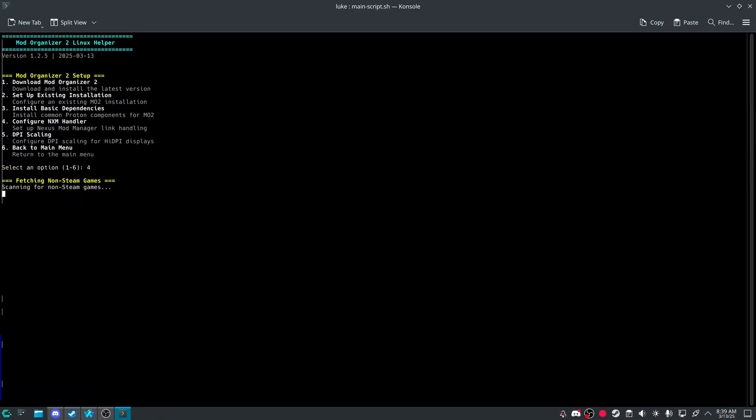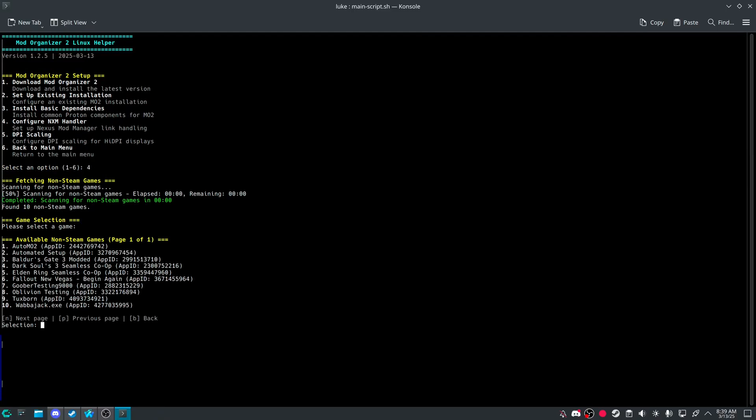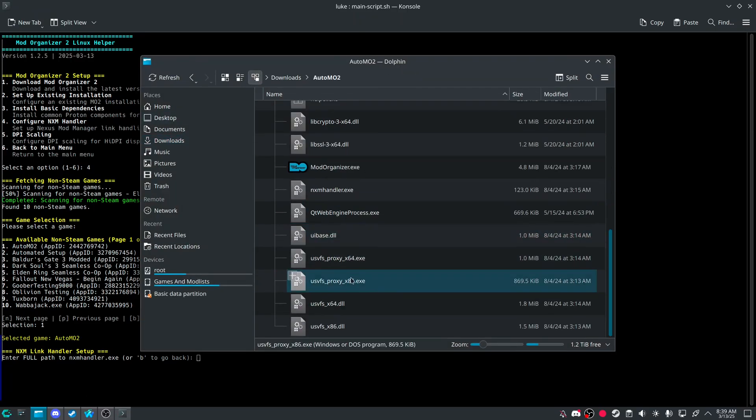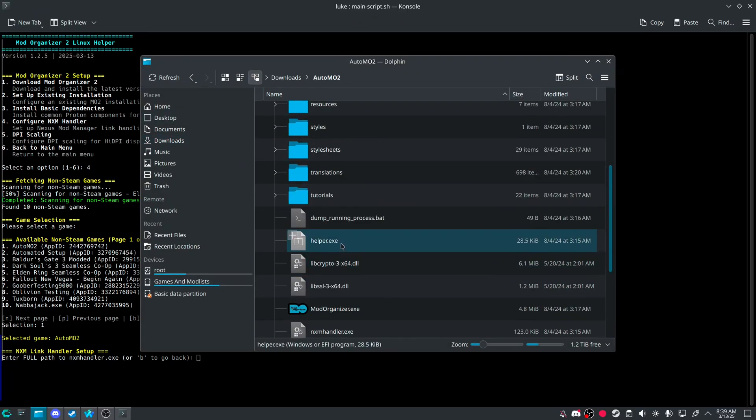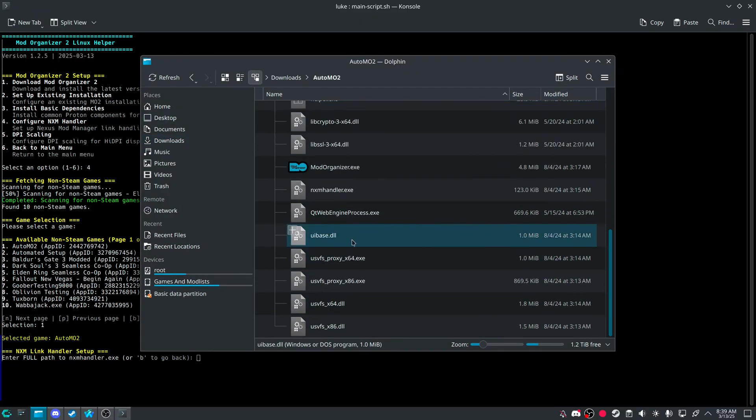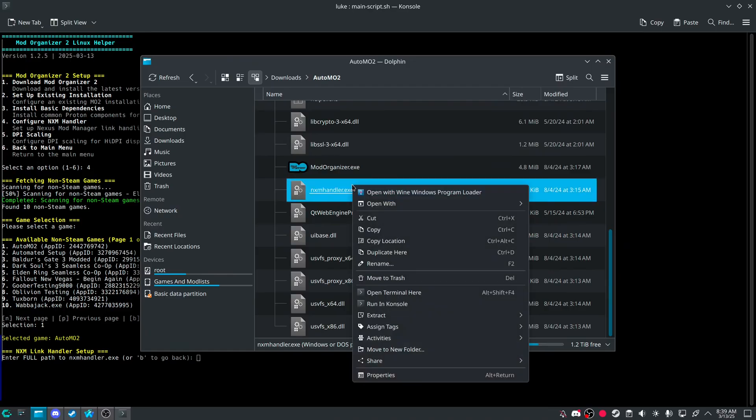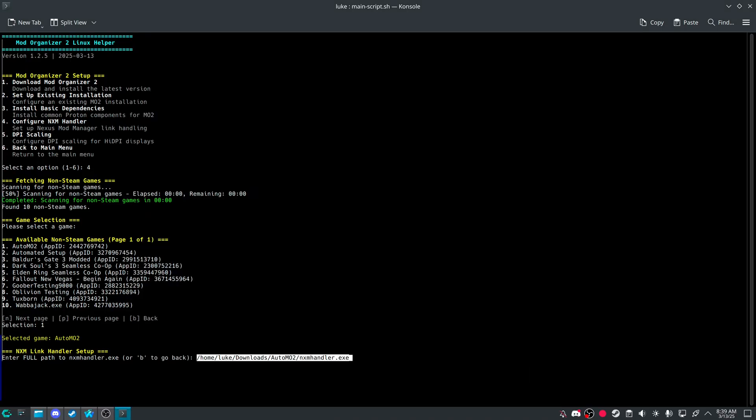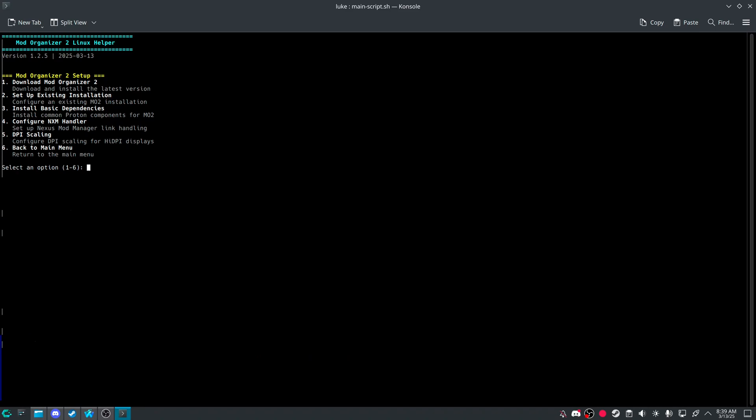And let's configure NXM. Just a little test real quick. Auto Mo2. And where we set auto Mo2, create a folder. And NXM handler. Enter, and now you're done.